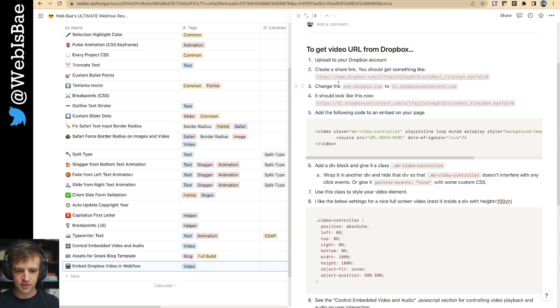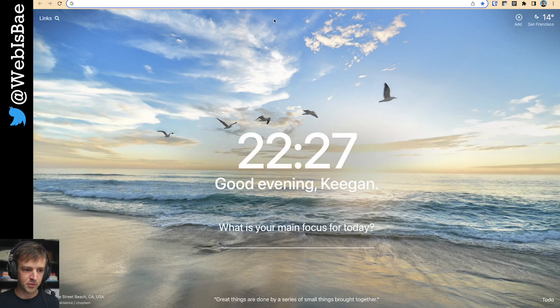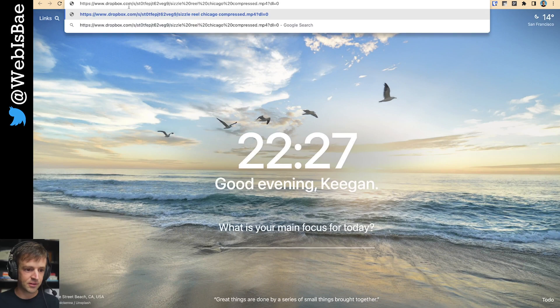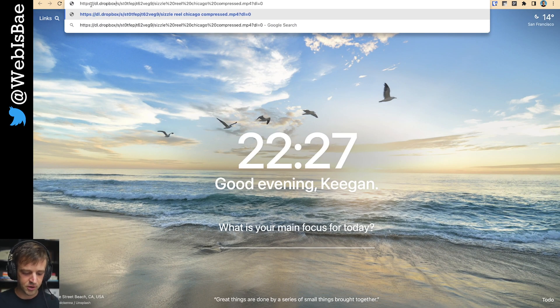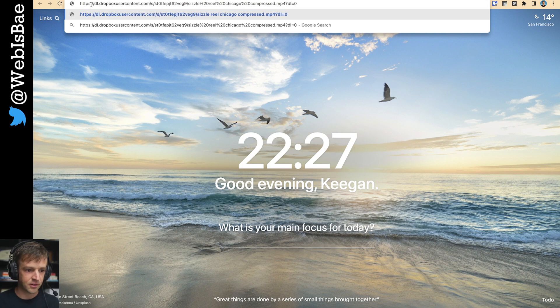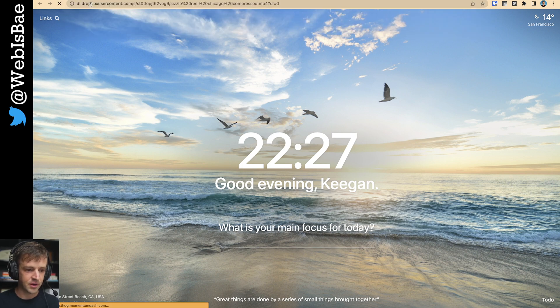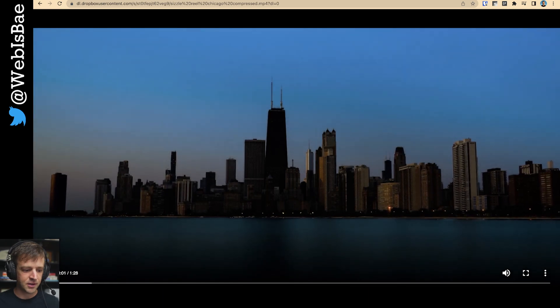And now it should look like change the dropbox.com to dl.dropboxusercontent.com. So I'm going to open up a new tab and paste that there. And I'll take this and dl.dropboxusercontent.com. And I'm going to hit enter. And great, we see we get a video.